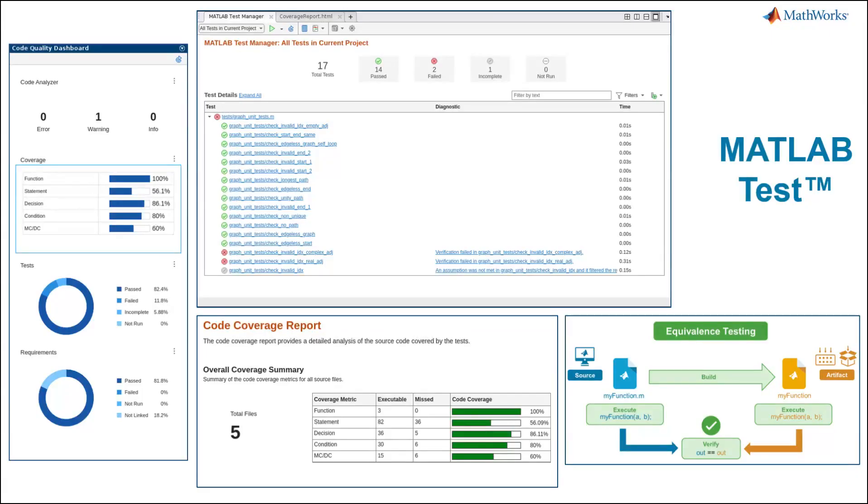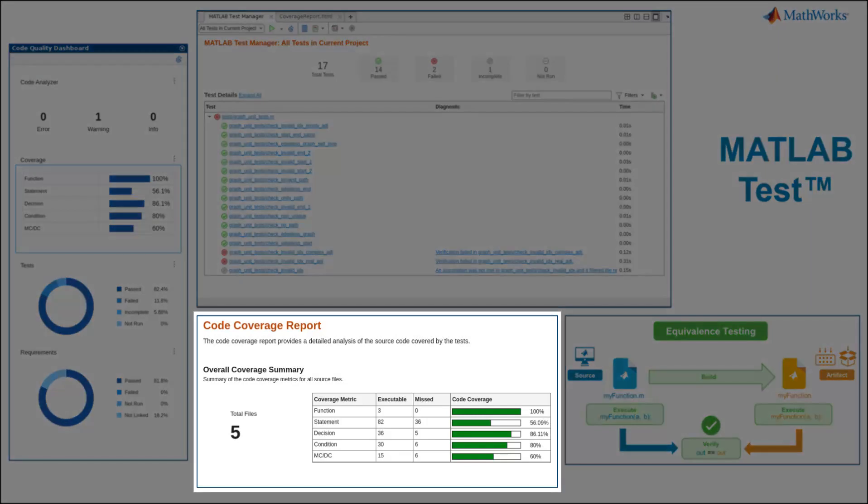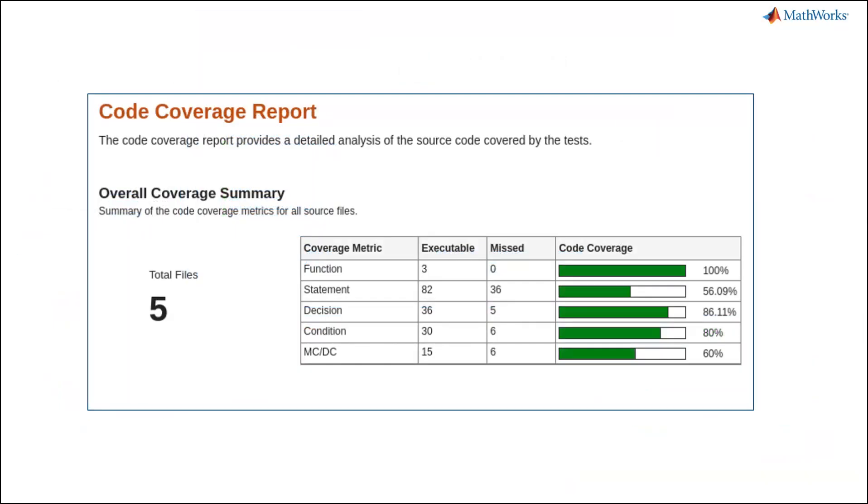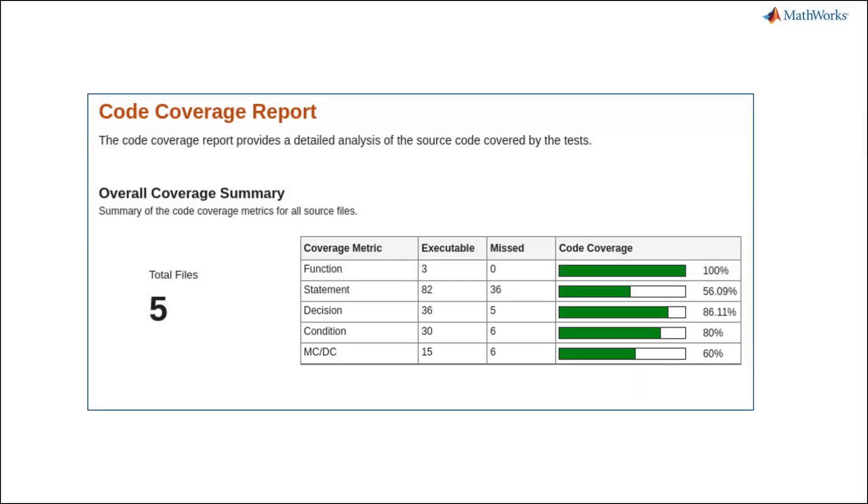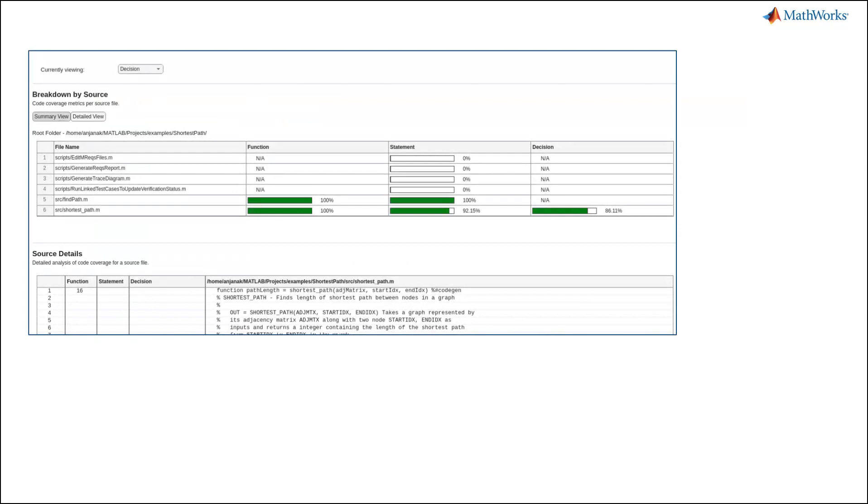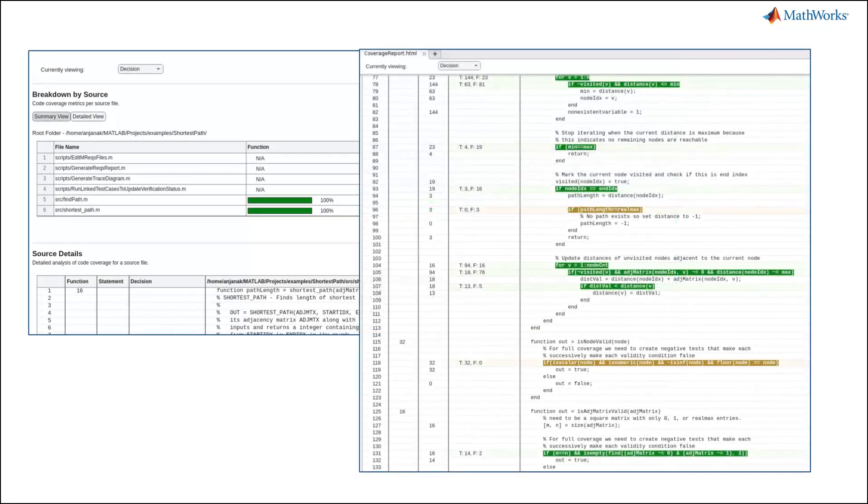MATLAB Test also offers advanced coverage metrics such as condition, decision, and modified condition decision coverage on top of statement and function coverage already offered in MATLAB. The code coverage report provides you detailed information regarding each coverage metric.